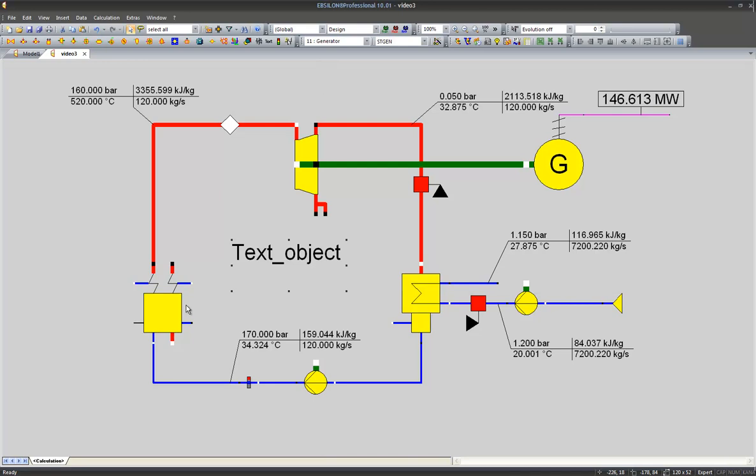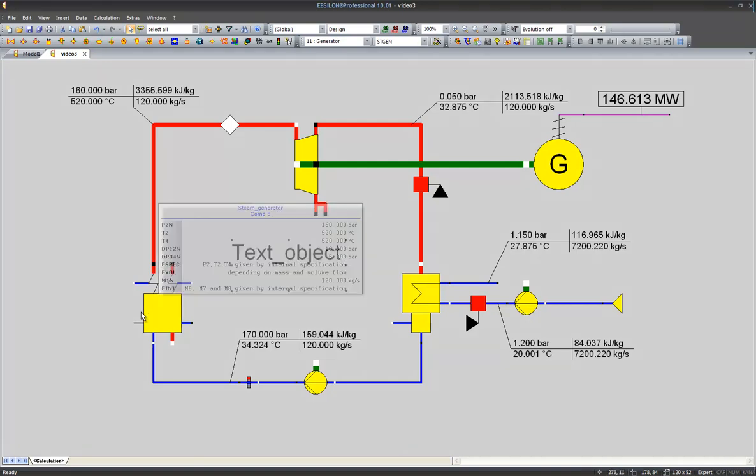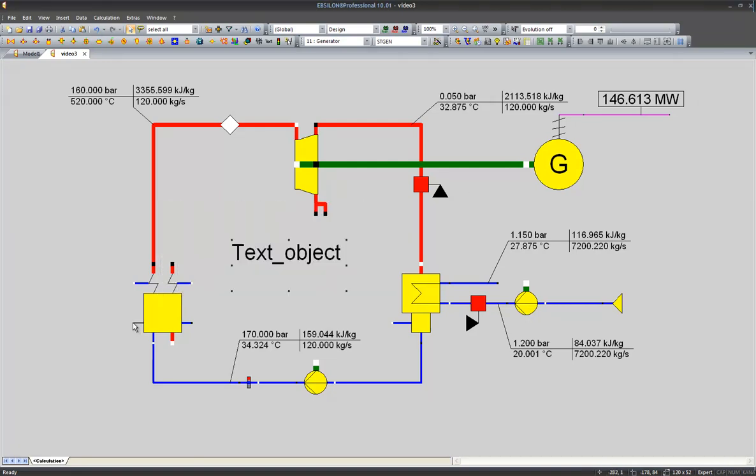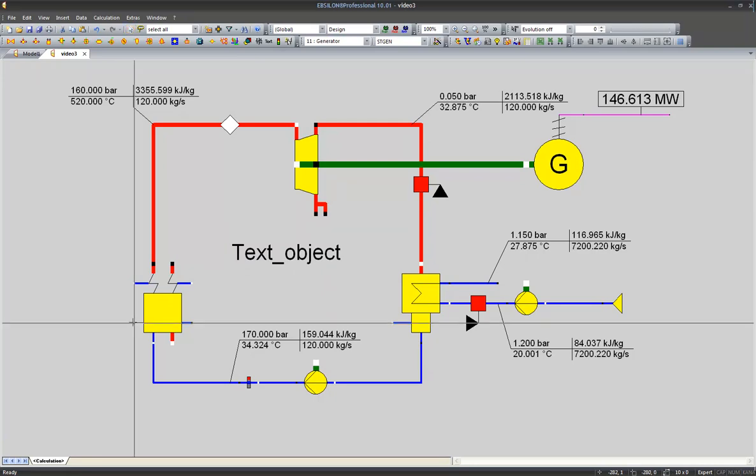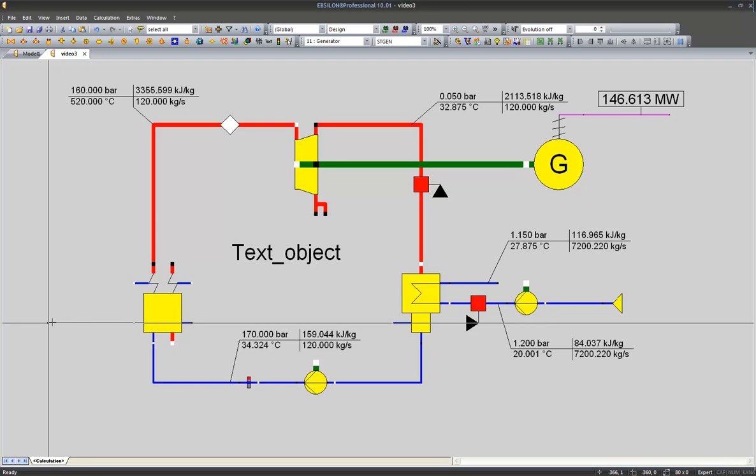The value I would like to calculate now would be the gross efficiency of our cycle. We have the useful power output given by the generator and we need the power input in order to calculate our expenses. This logical line displays the power needed in order to create live steam of the demanded parameters.